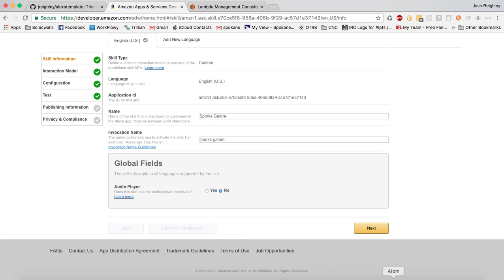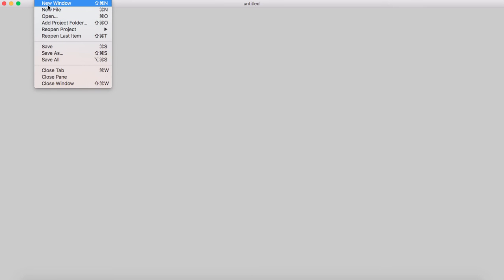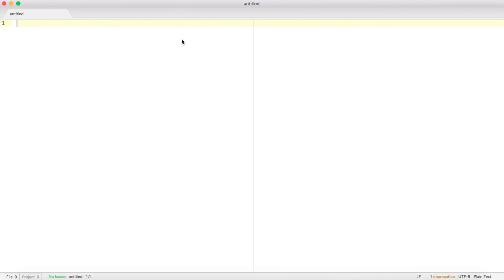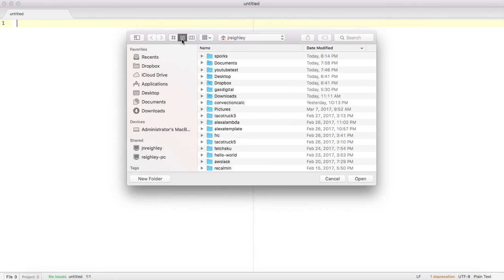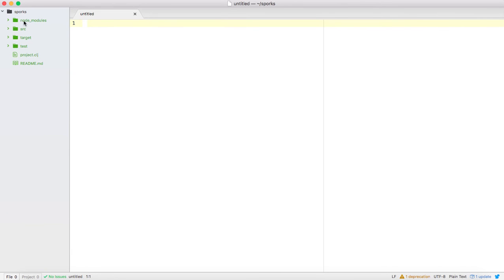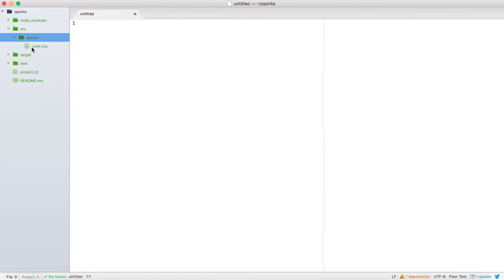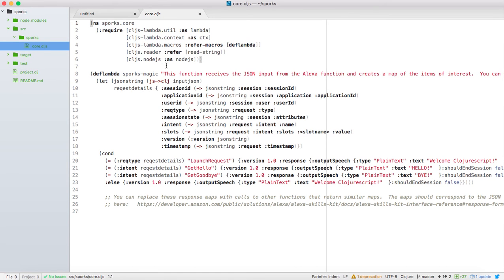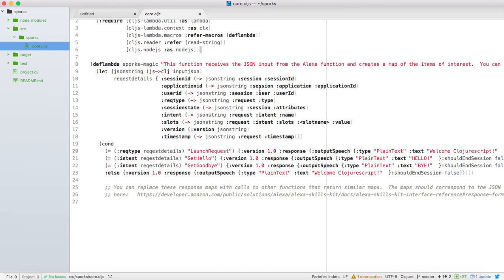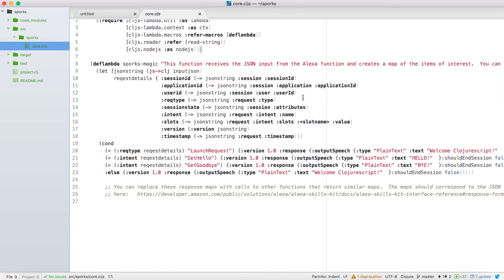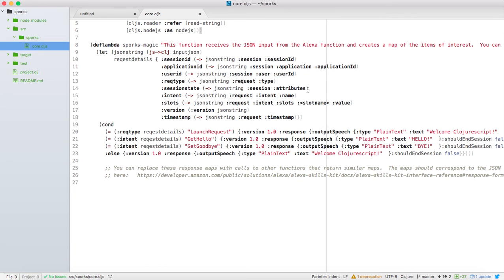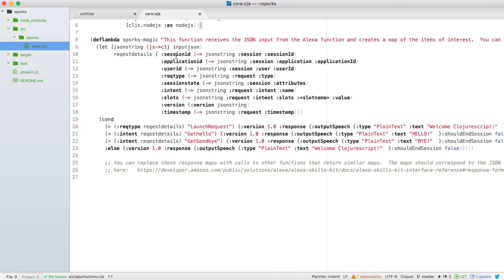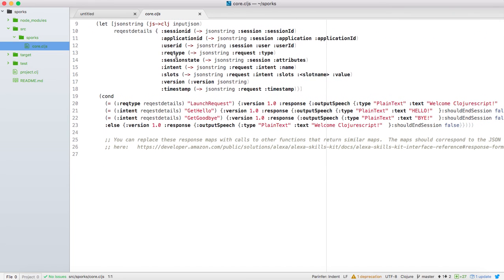Let me go ahead and show you what we have here real quick so that you can know where to go from here. I'm going to go ahead and open this up in Atom. We go to our sporks folder, hit open. You'll see that we have a source, and we have our sporks, and we have our core CLJS. Basically what happens, this sporks magic gets called whenever our function gets data from Amazon. And I take it, it comes in as a JSON, and I just basically break it up into a request details map here.